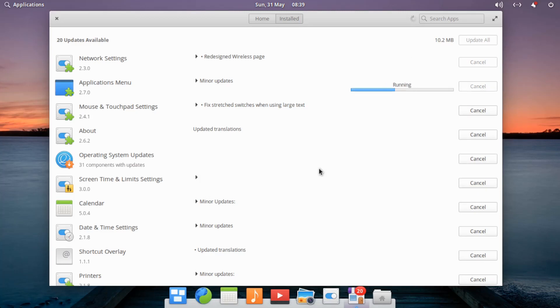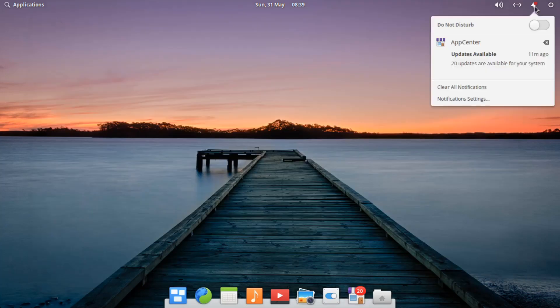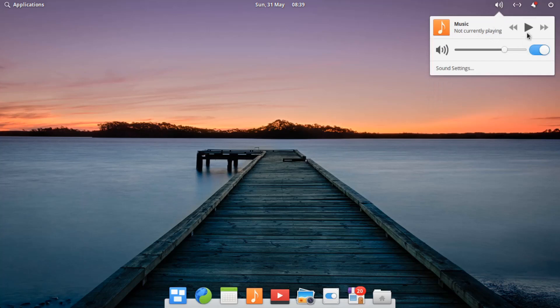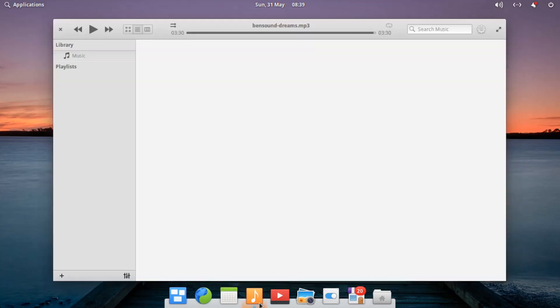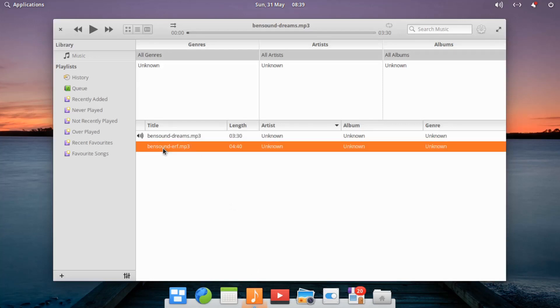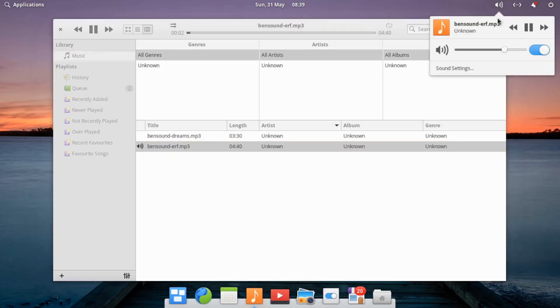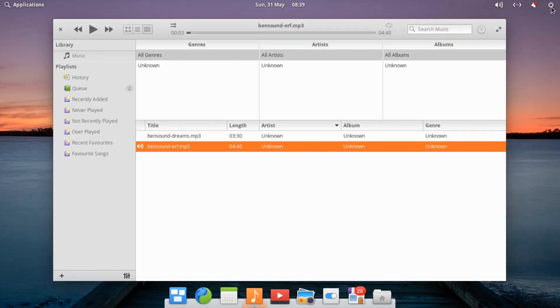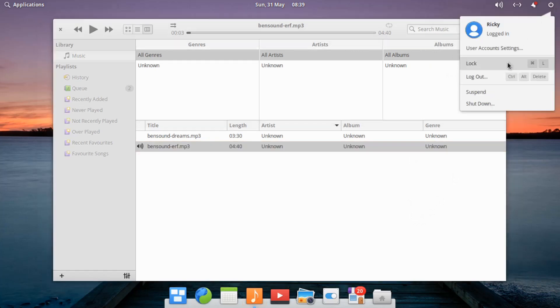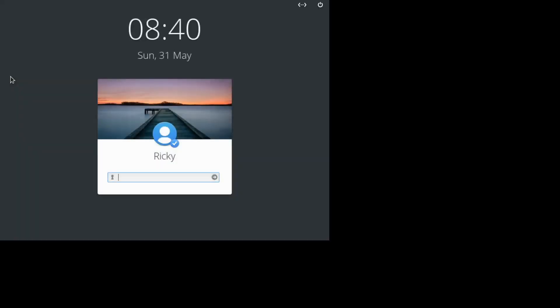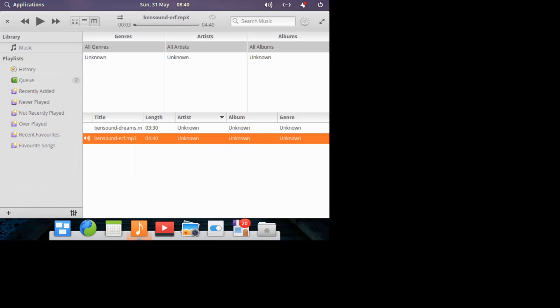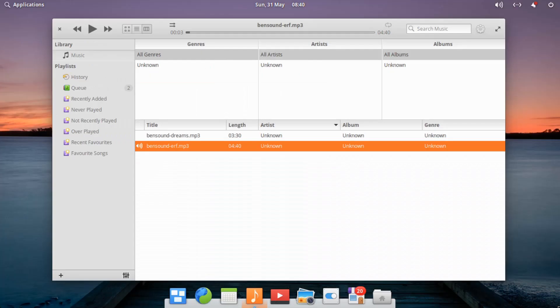To access updates you have to go through the installed area, type in your password, and then you can start installing applications or updates — it's very secure in that way. In the sound area, you've got sound effect options and it also displays the currently playing song. You can play and pause from the sound area. The power settings let you lock the system, which shrinks the resolution down — a nice simple look on the lock screen.